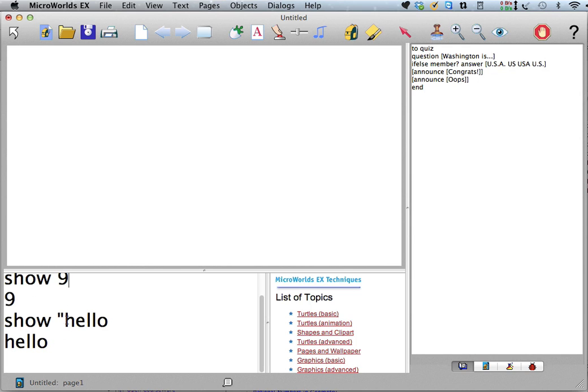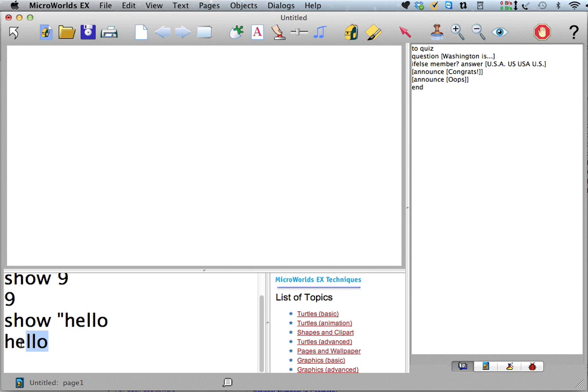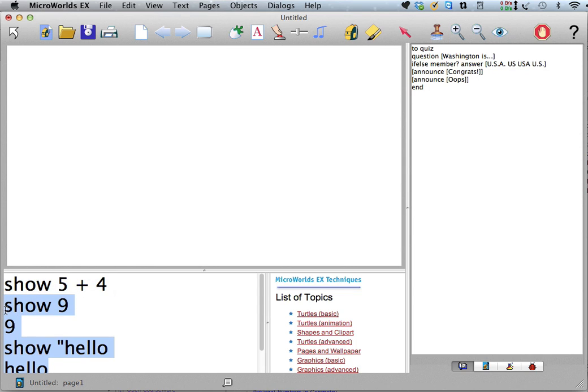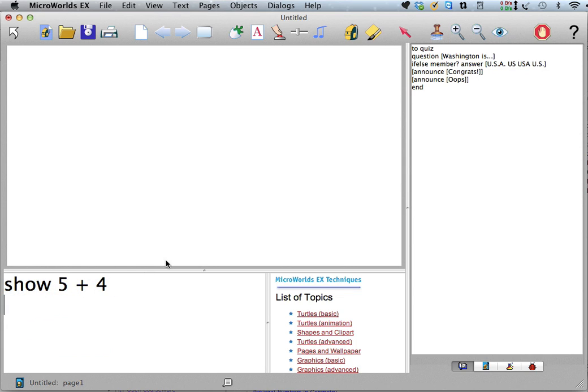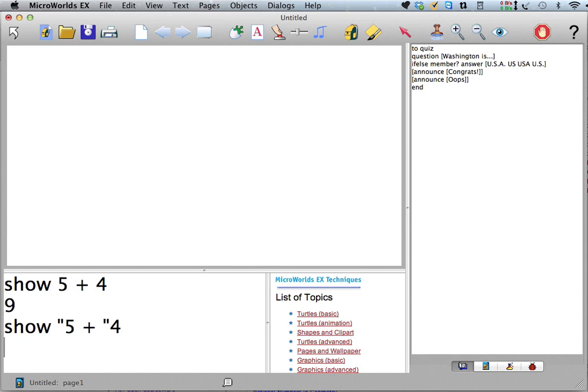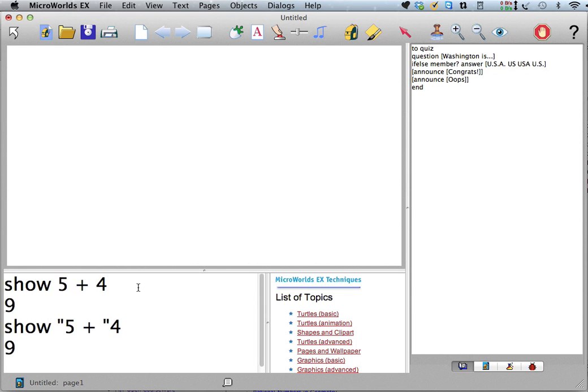But also anything with a quote in front of it is a word, and if everything in the word is a number, it also interprets that as a number. So if I say, so I had up here show 5 plus 4, I could also have said show quote 5 plus quote 4. That would also add together 9. So Logo makes no distinction between numbers that are formed with a quote in front of it and numbers without a quote.